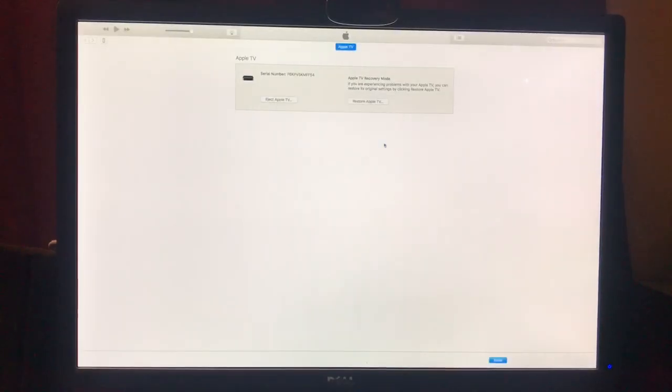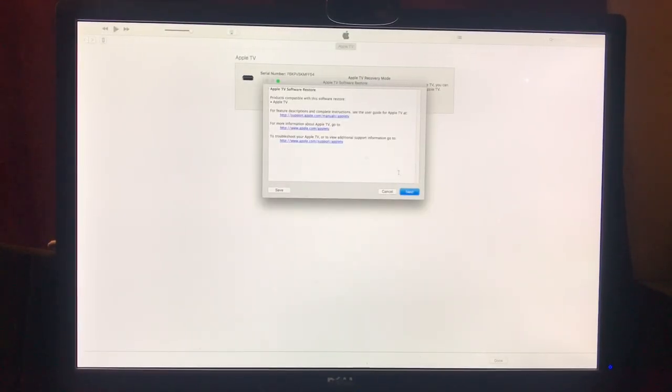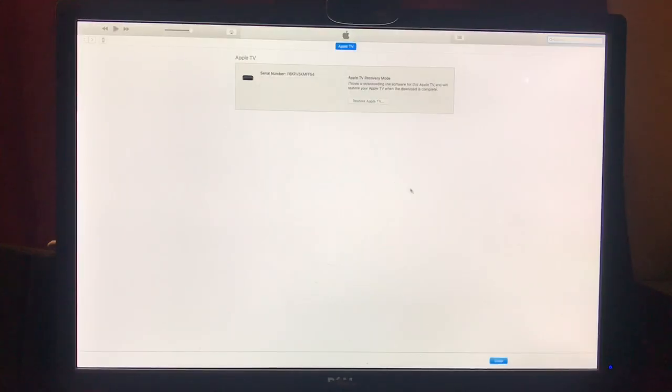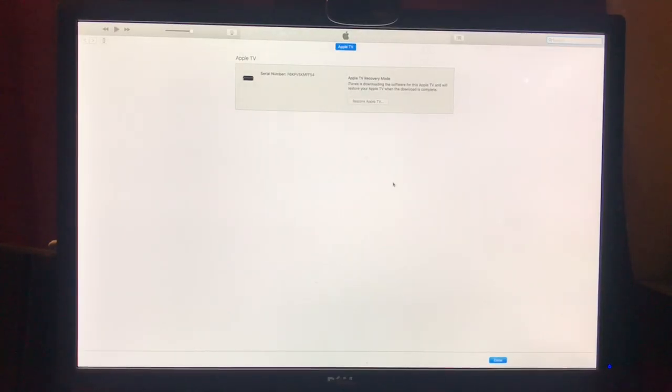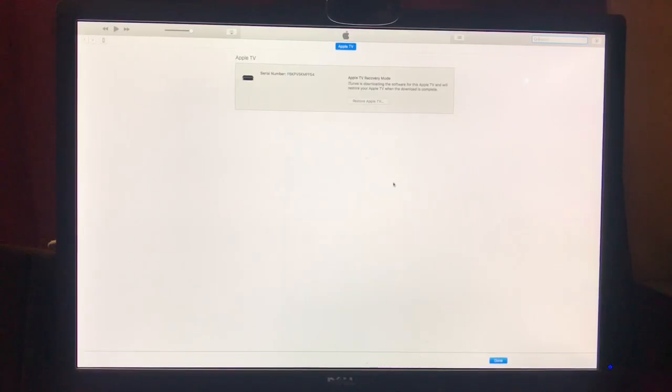So we're going to click restore and update, and then we're going to go through the agreements. Yeah, I signed my life away, and then we wait.